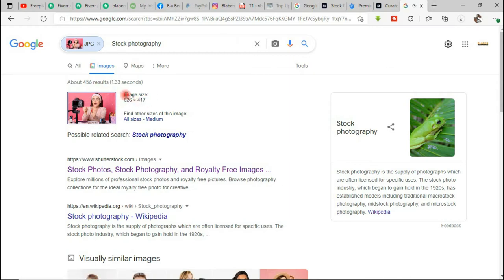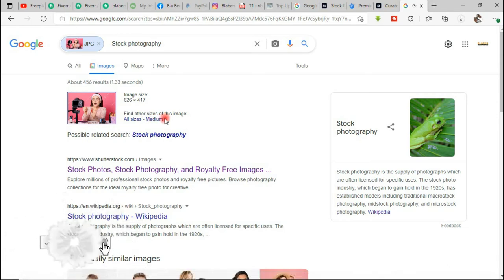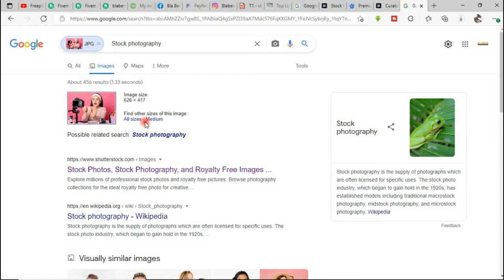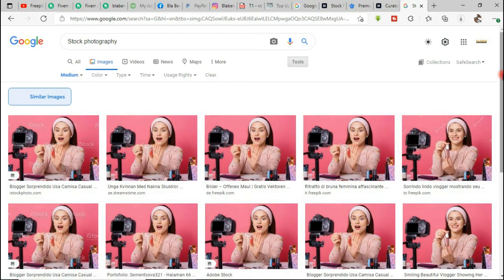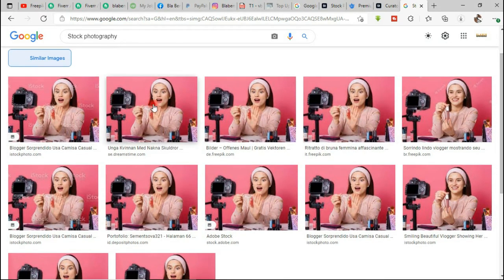After loading, it shows us the image at 626 by 417 pixels and says 'find other sizes of this image.' We can choose 'All Sizes' or 'Medium Sizes.' In some situations you might not get these size options, which would mean we can't download that image. Since we are fortunate enough to get both options, let's go with medium size and wait for the results to load. Now we have access to all similar image types.